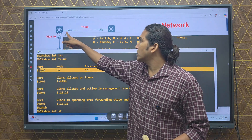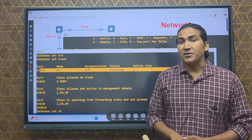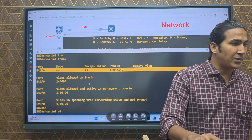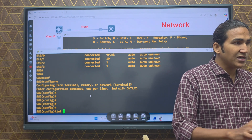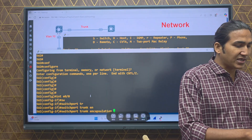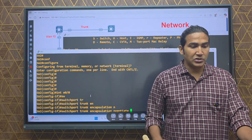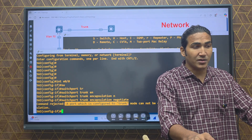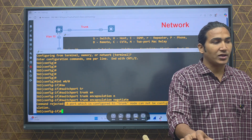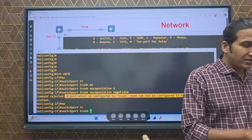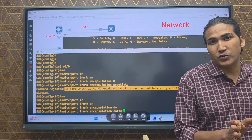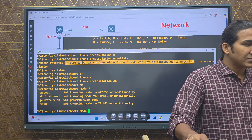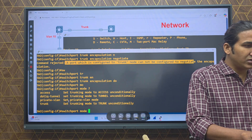Both sides must use the same encapsulation protocol — either dot1Q or ISL — otherwise they cannot communicate. On Switch 2, I'll correct it by going to interface E0/0 and trying 'switchport trunk encapsulation negotiate'. However, the command is rejected: a port configured to trunk mode cannot be configured to negotiate the encapsulation protocol. So we need to manually configure it.